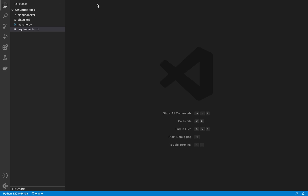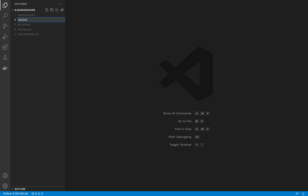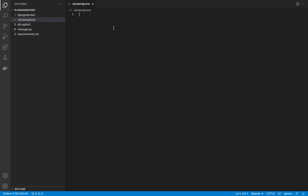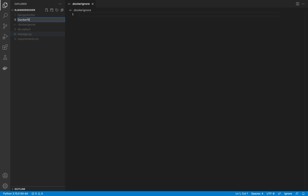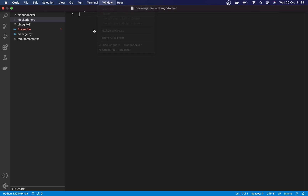Now that we have requirements.txt, the next thing is to create the Docker files. In the root directory of the project, create a file named '.dockerignore' — leave it blank for now. Think of it like .gitignore: just as .gitignore excludes files from your git repository, .dockerignore excludes files from your Docker image. We won't be excluding any files in this tutorial, so we can leave it blank.